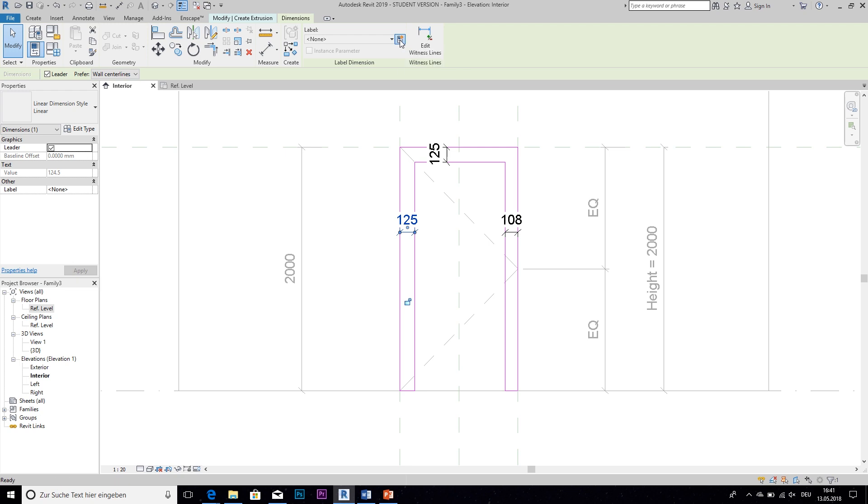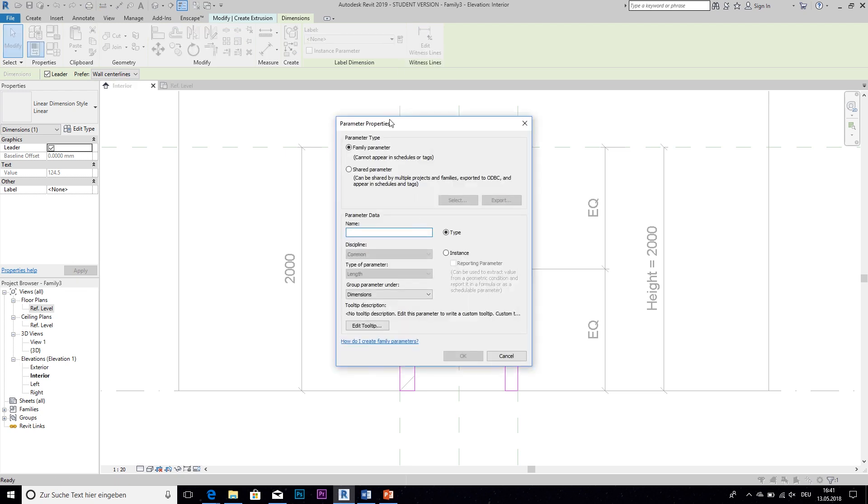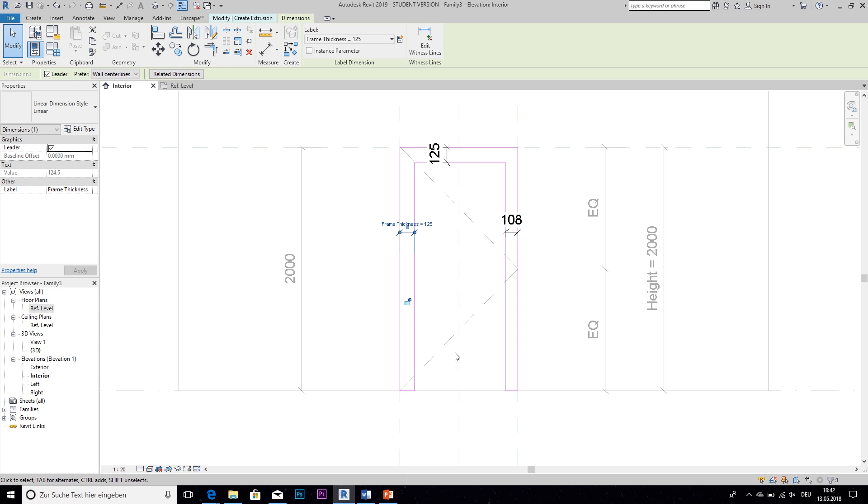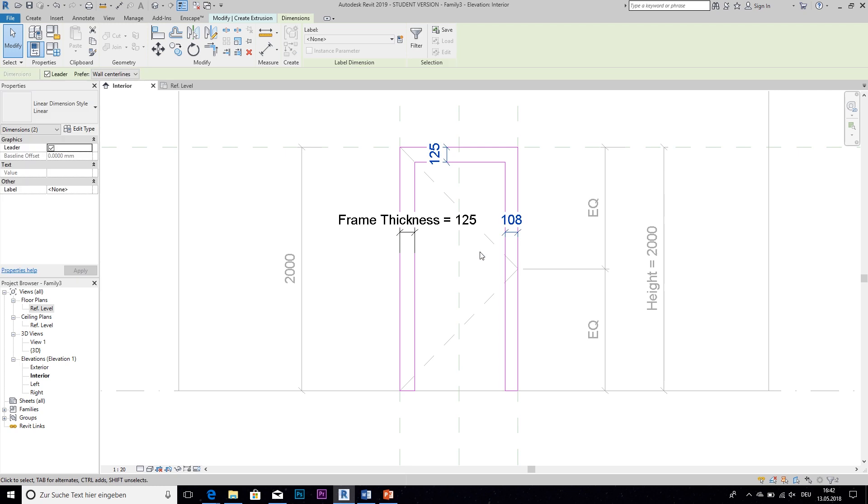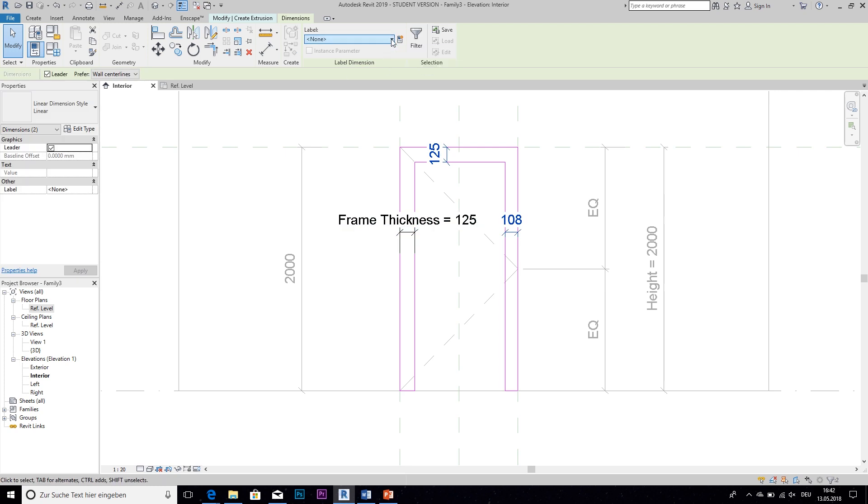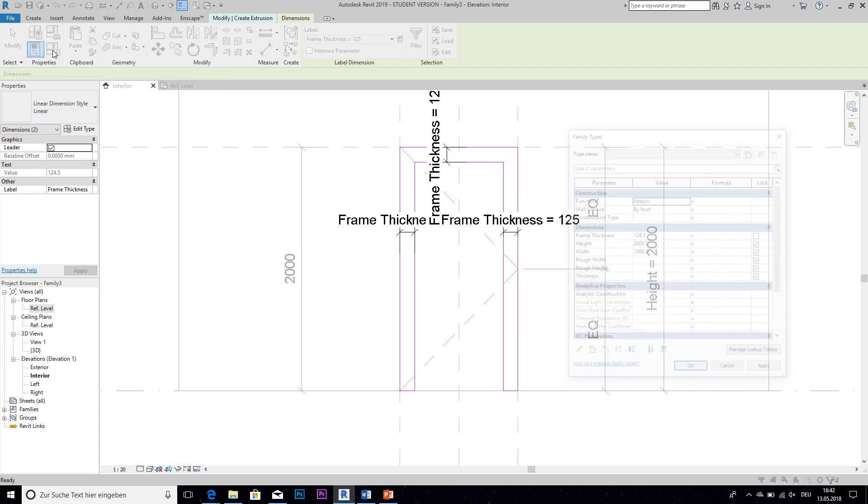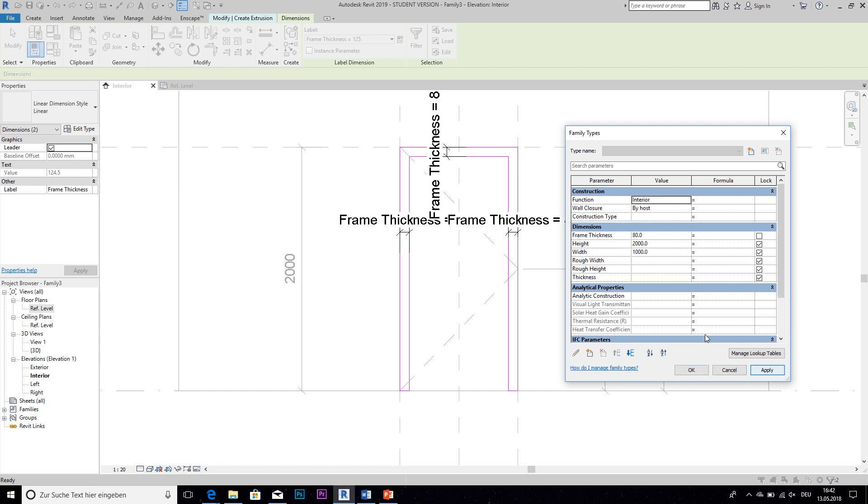And now when we select one of the dimensions we can here in this label box assign a parameter to it. But as we don't have one yet we need to create it. So we click on this little icon right here and then name it frame thickness. We want to make it a type parameter and click OK. So now I can assign those two dimensions to the same parameter of the frame thickness. And you see that it now changes accordingly. But I think it's a bit too thick with 125 millimeters so we're going to change it to 80. OK.